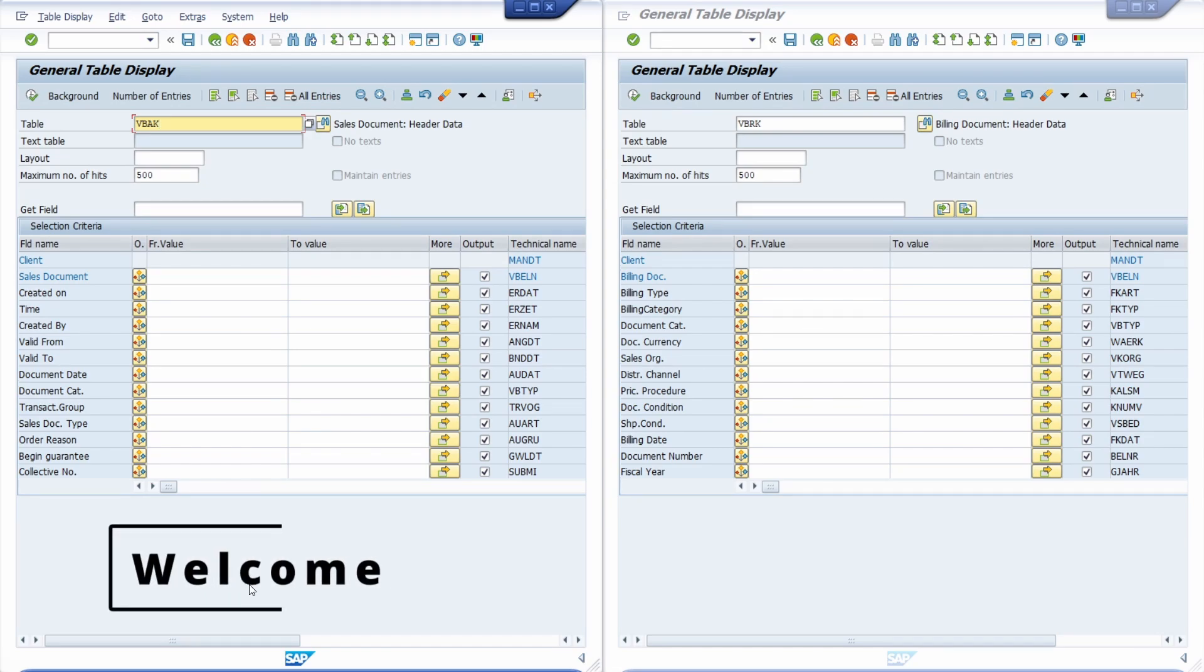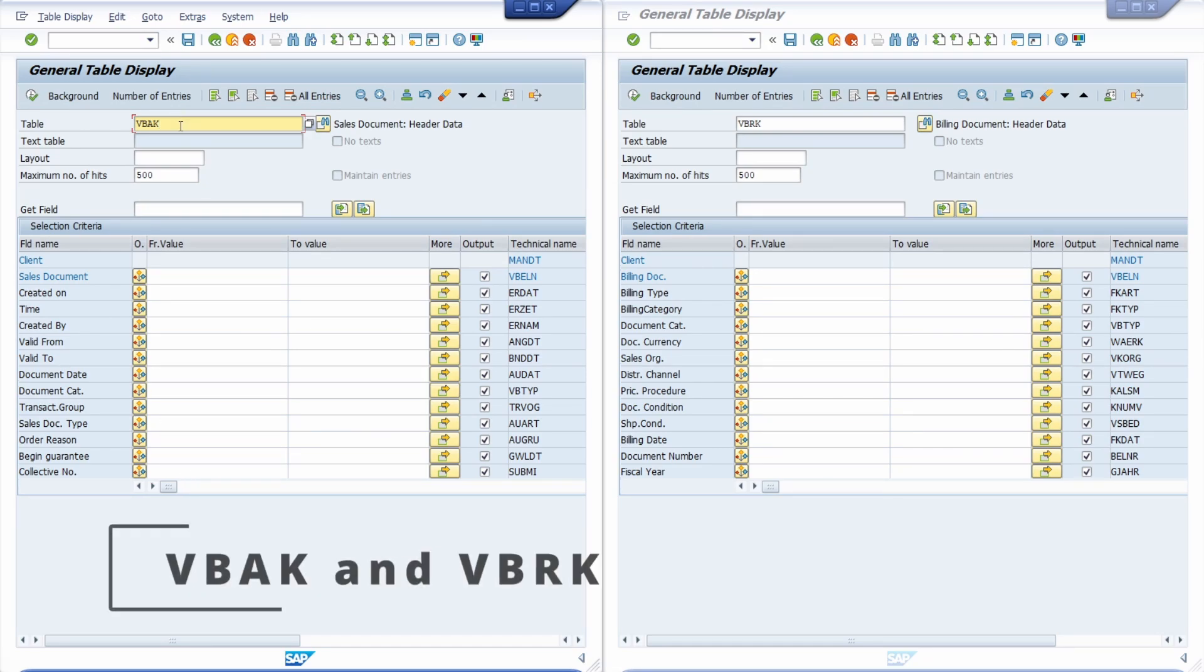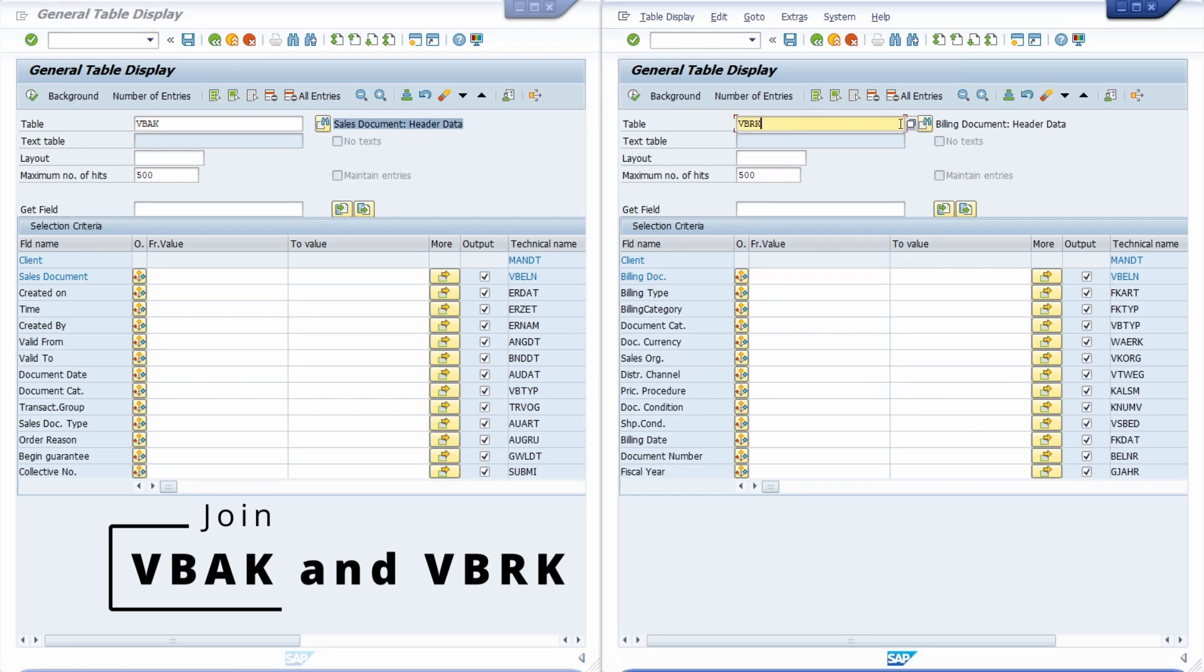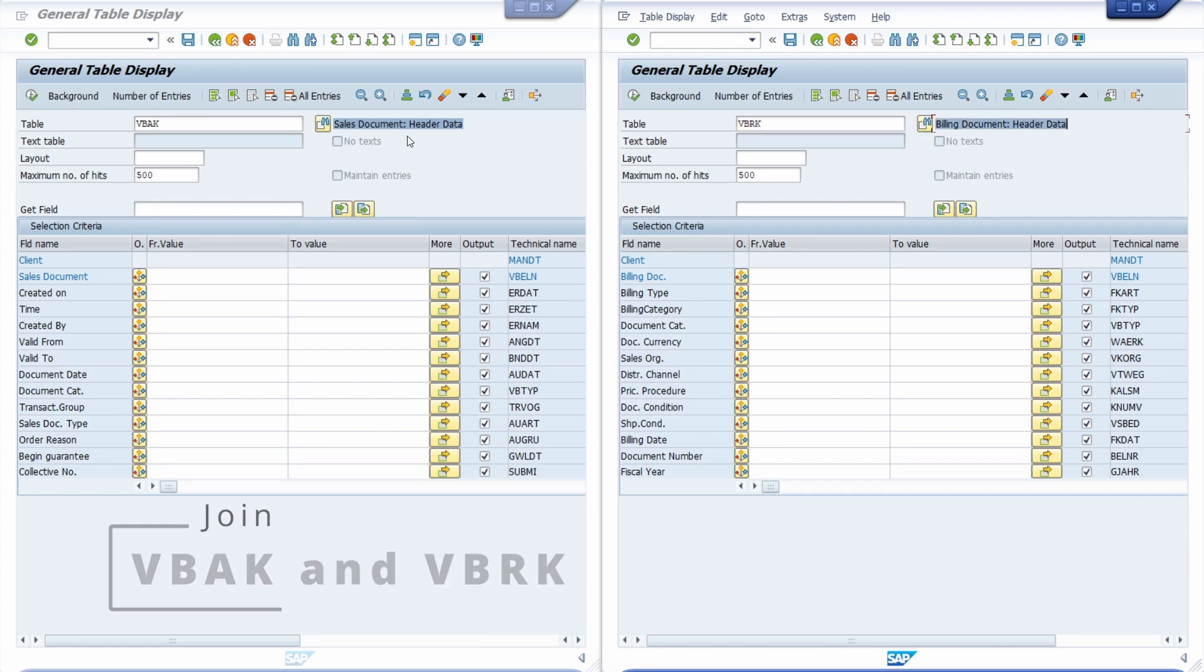Welcome to today's video. In this video I would like to show and explain to you how you can join the two SAP tables VBAK, corresponding to the information for the sales document header data, and the VBRK, containing information about the billing documents, especially here also the header data.